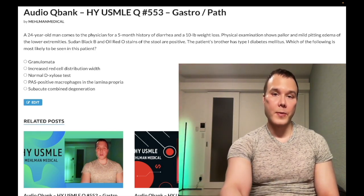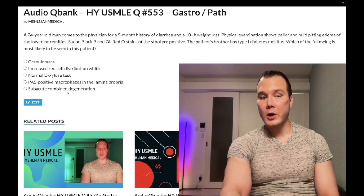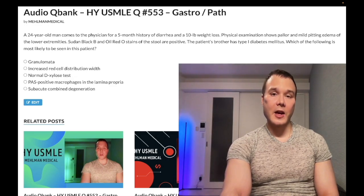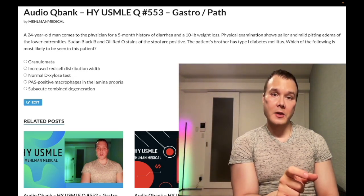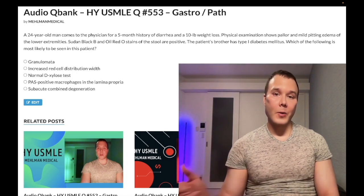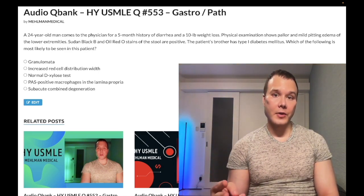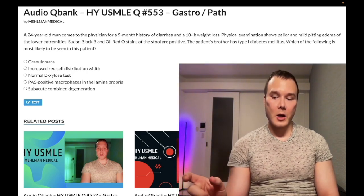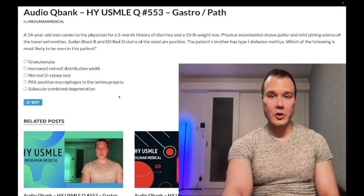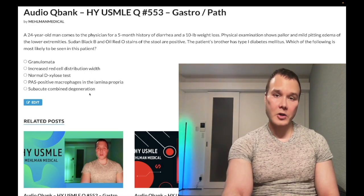Choice C is subacute combined degeneration — wrong answer. This fancy-sounding condition refers to the neurologic dysfunction seen in B12 deficiency. Some resources obsess over the three tracts affected — the spinothalamic tract is not involved. The dorsal columns, corticospinal tracts, and spinocerebellar tract are the three affected. The relevance is that B12 is absorbed through the terminal ileum with intrinsic factor, which is not classically involved in this patient's condition.